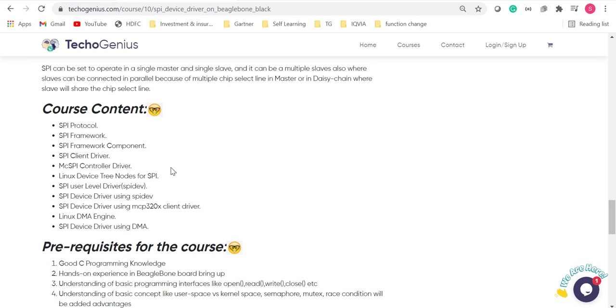The course content has SPI protocol, SPI framework, SPI framework components, the client driver, MC SPI controller driver, Linux device, tree nodes for SPI and many more.